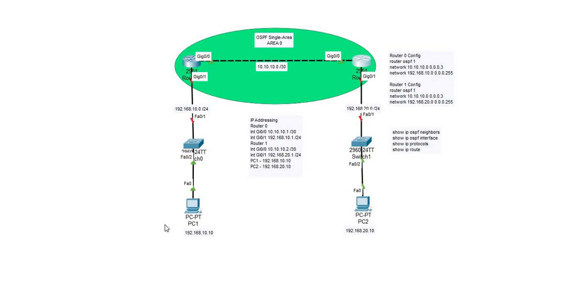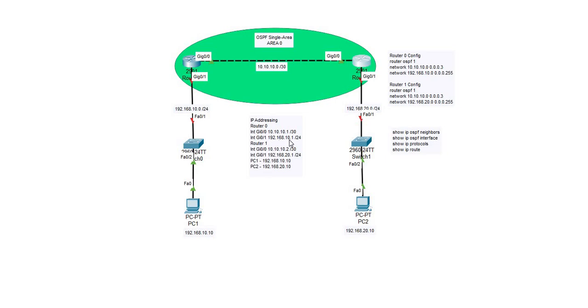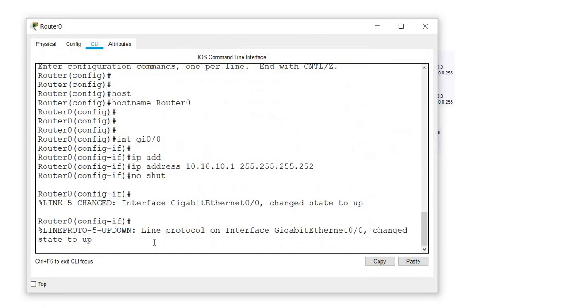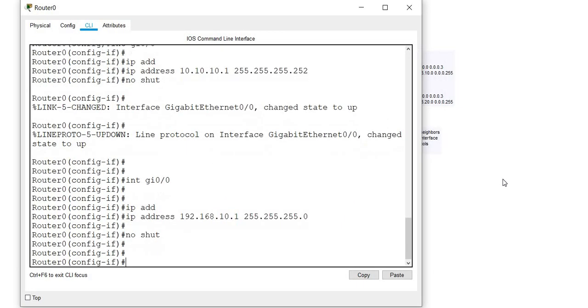The next step in this lab is to configure the gigabit 0/1 interface on both routers. According to the IP addressing scheme, gigabit 0/1 interface on router 0 on the left will be given the IP address of 192.168.10.1. Let me go ahead and configure it.